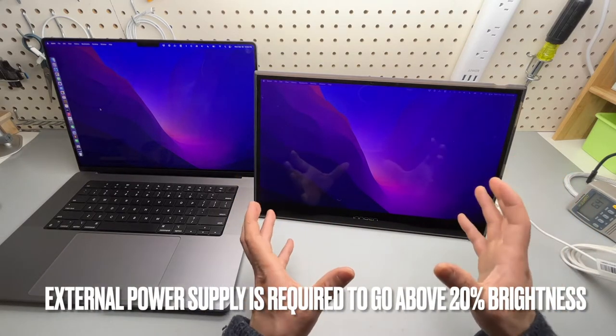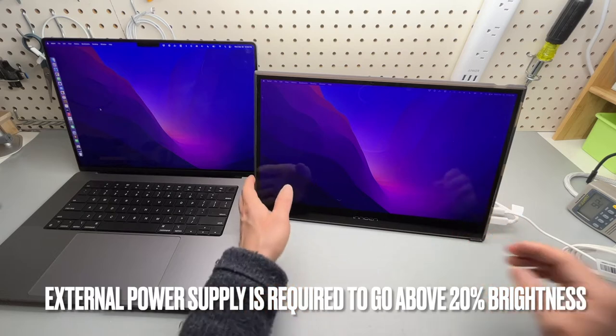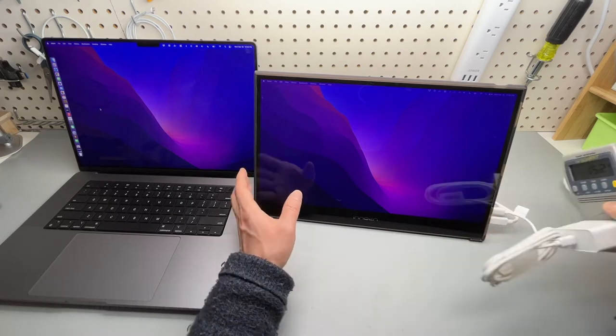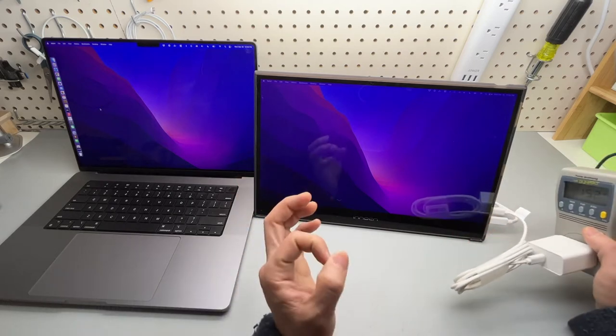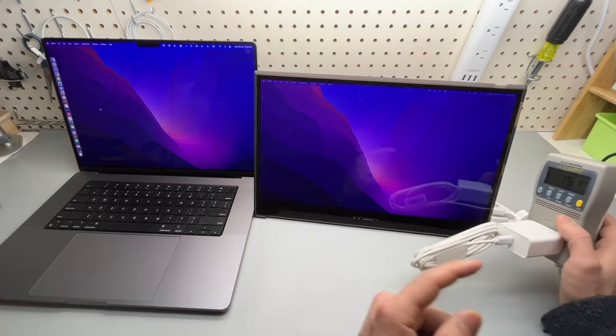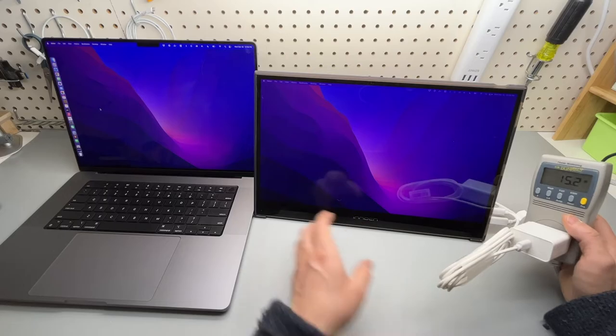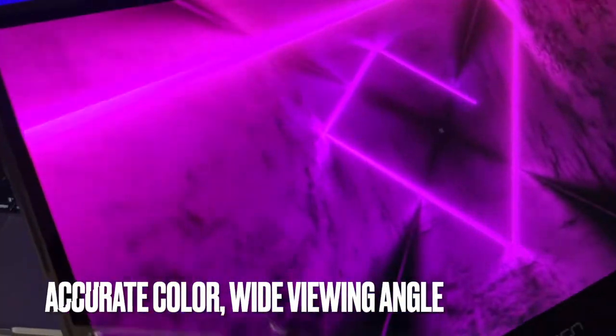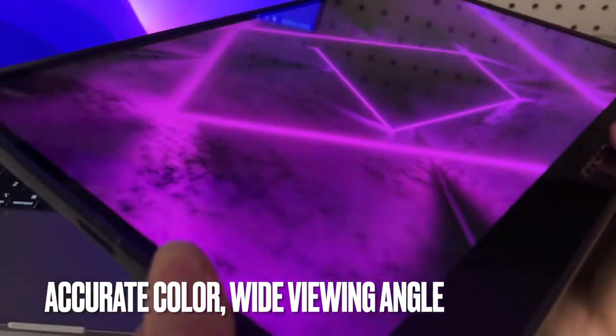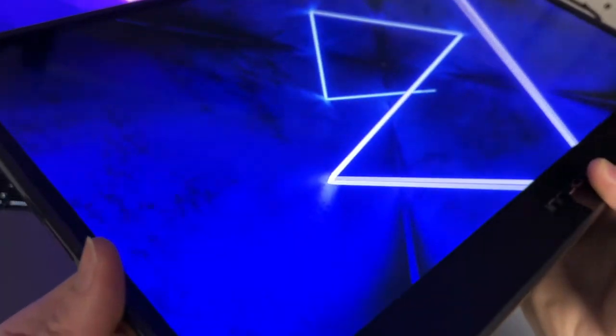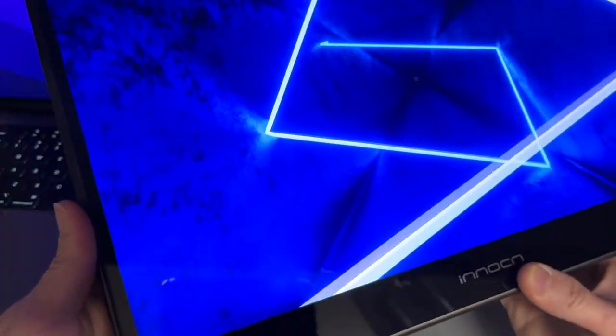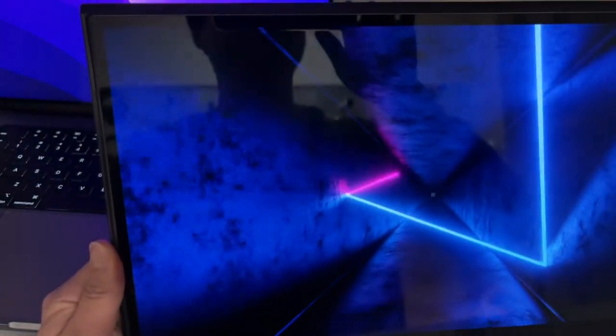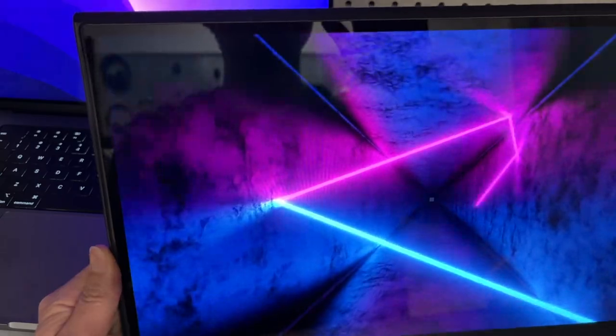Very high contrast thanks to the OLED screen which has individually lit pixels. I am very happy with its color accuracy and perhaps in my follow-up review, I will go into much more details on this topic.